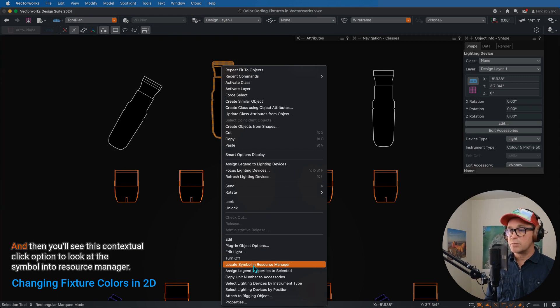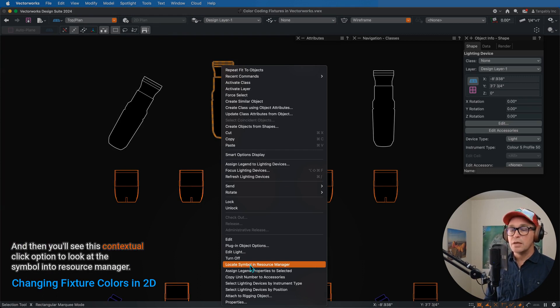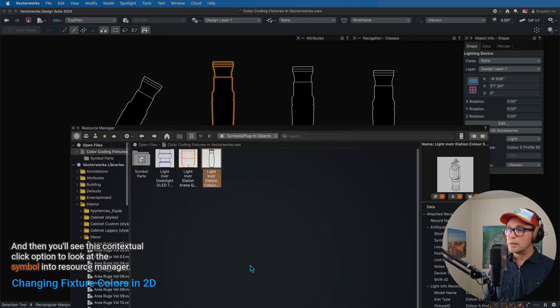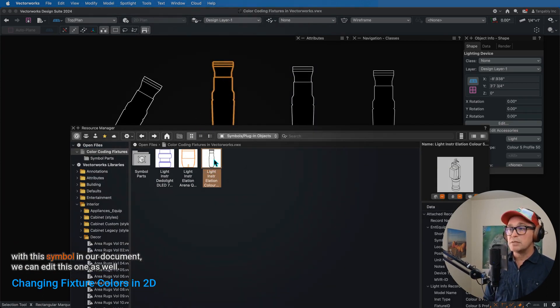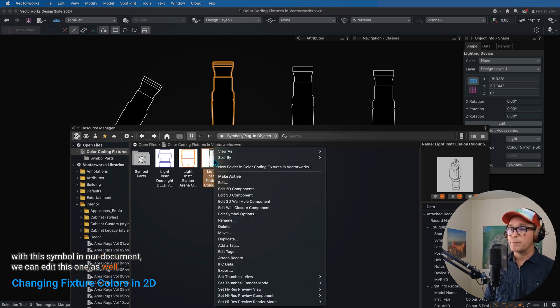So you have to right-click on the instrument, and then you'll see this contextual click option to locate the symbol in the Resource Manager. Now with this symbol in our document, we can edit this one as well.